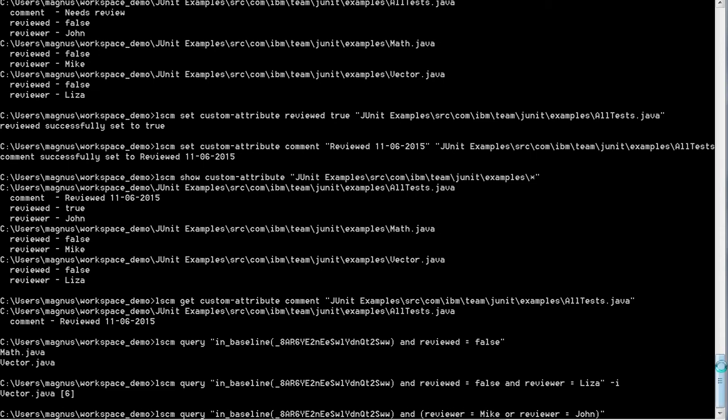The query string also supports precedence by adding parentheses and the OR statement. So in this case we're going to look up files with reviewer Mike or with reviewer John that's part of this baseline.